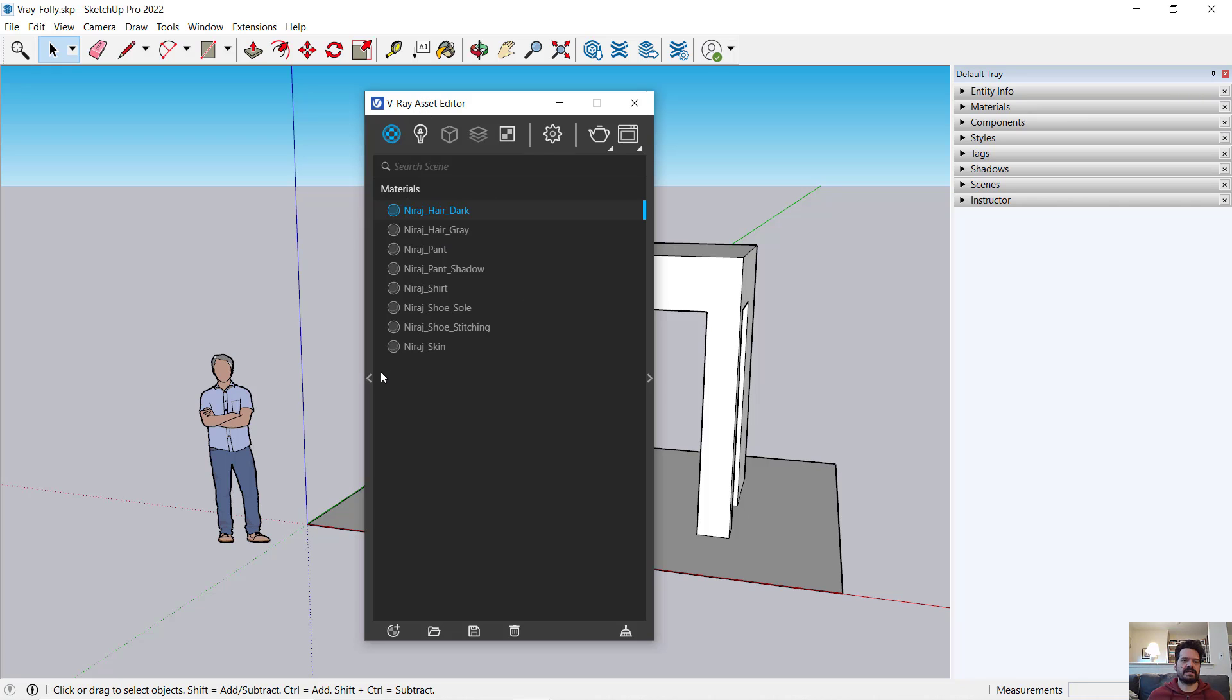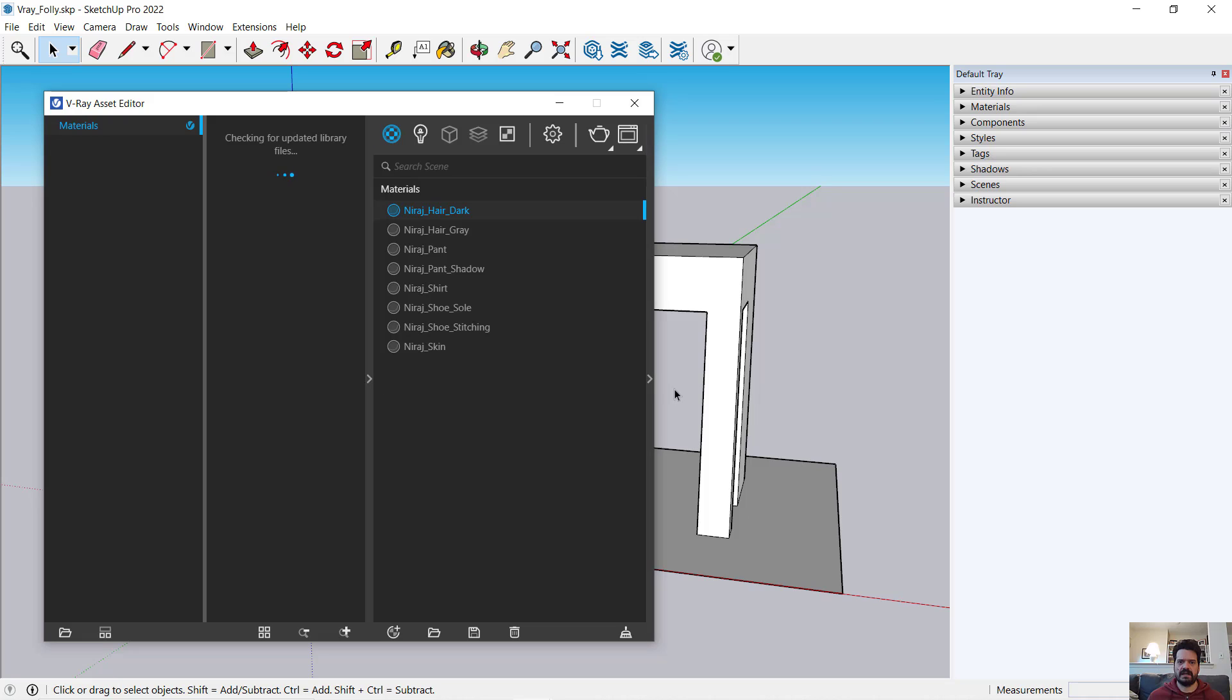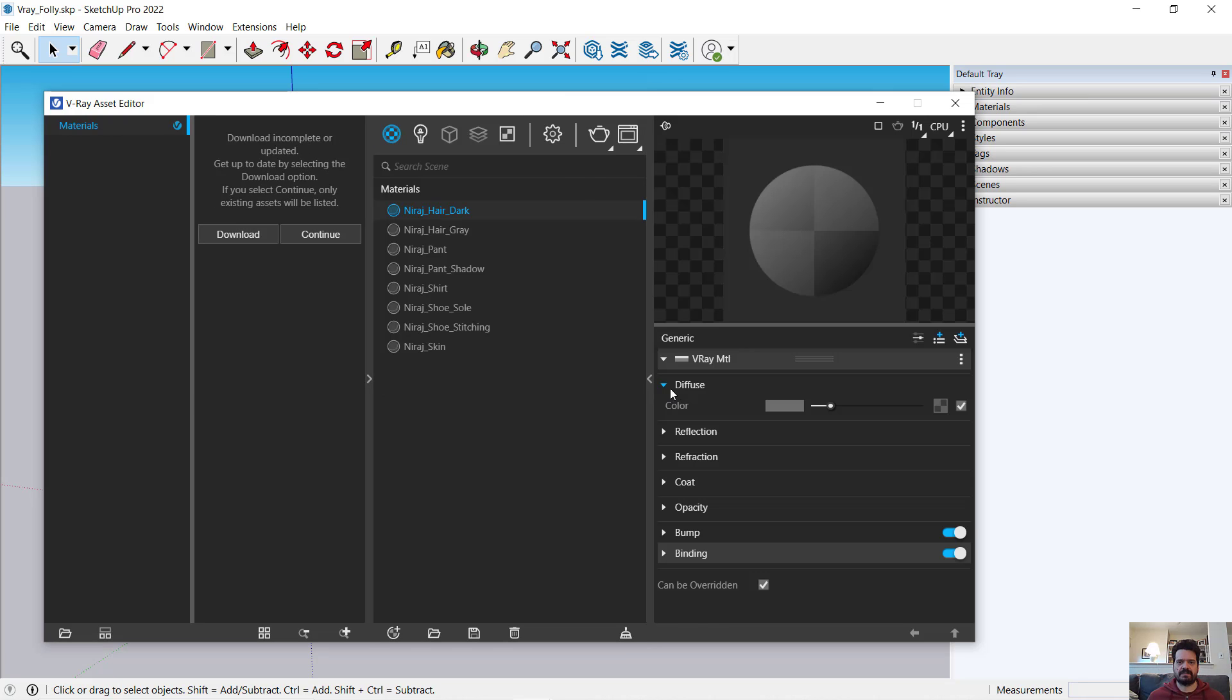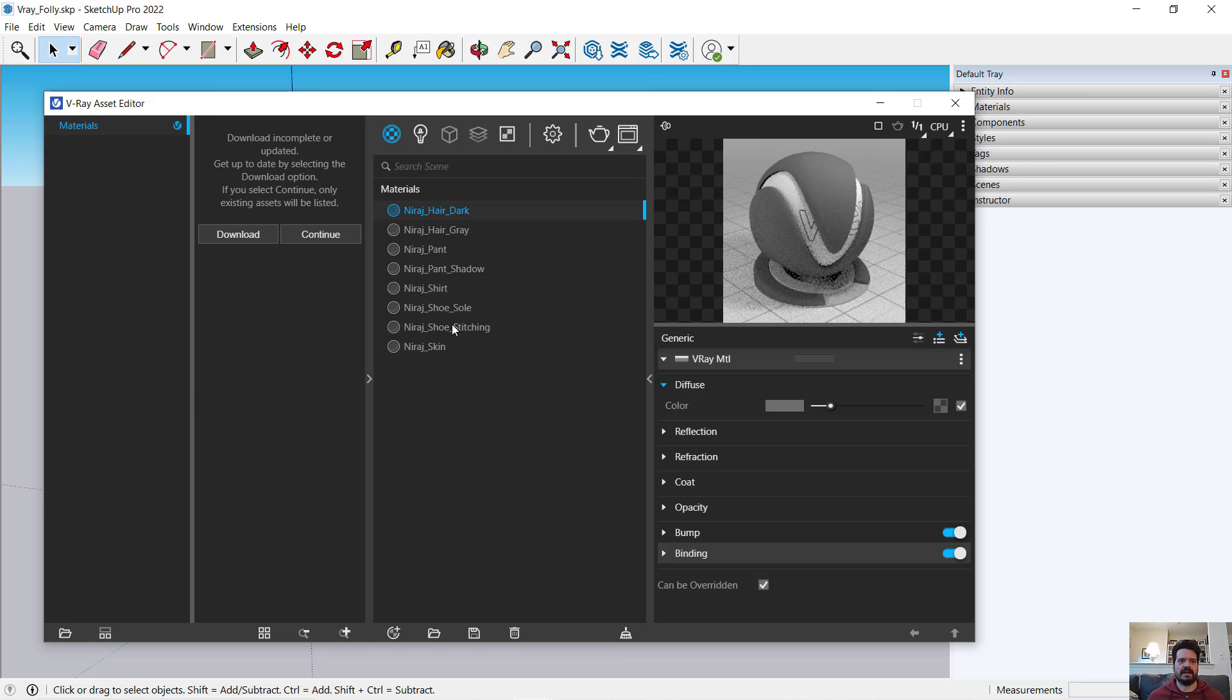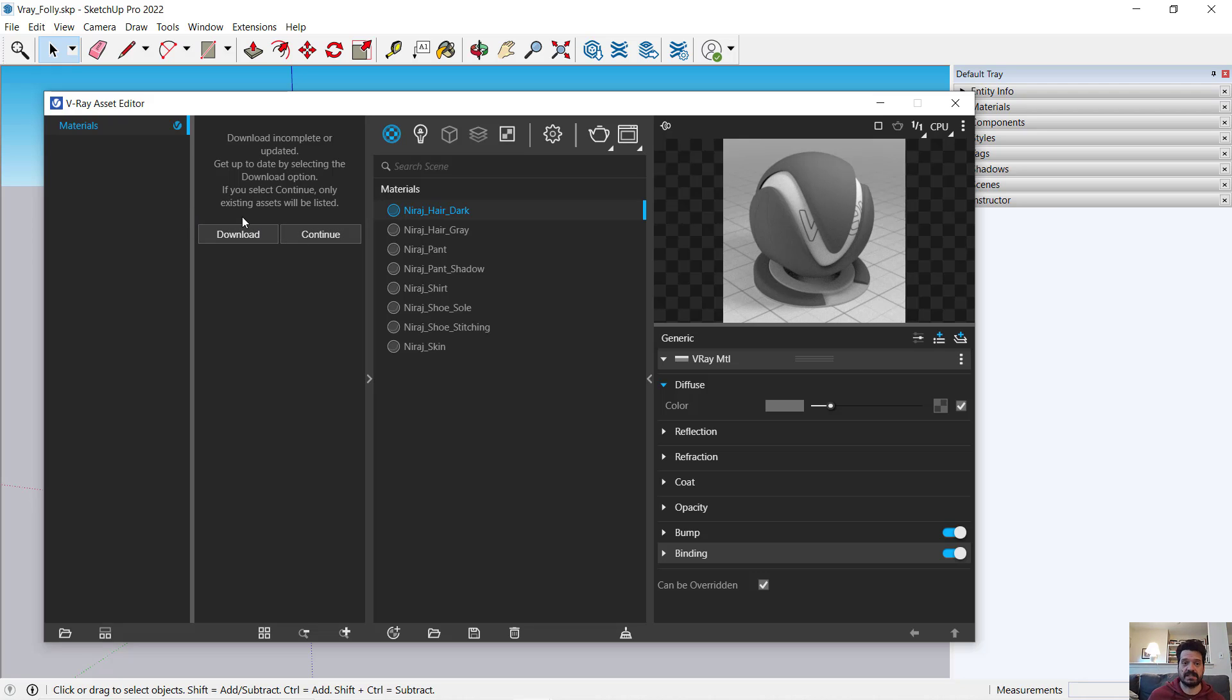Our asset editor has some buttons at the top that allow us to change kind of modally what we're looking at. It also has a left and a right expansion. The left expansion will open up a materials library if you've downloaded it. This is a fresh installation that I have. I haven't downloaded that library yet.